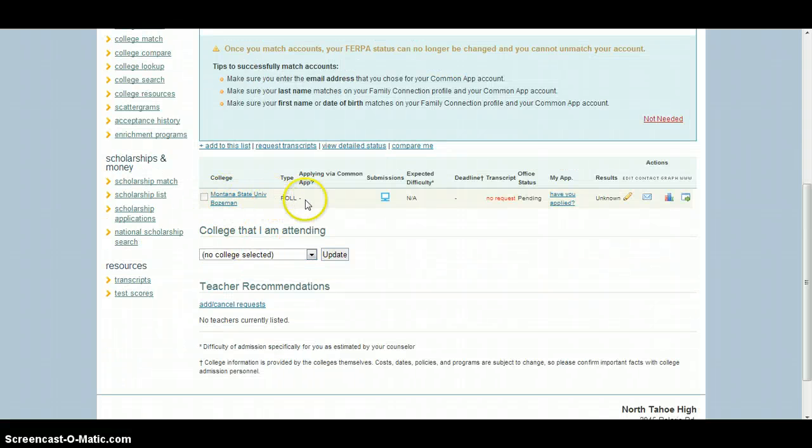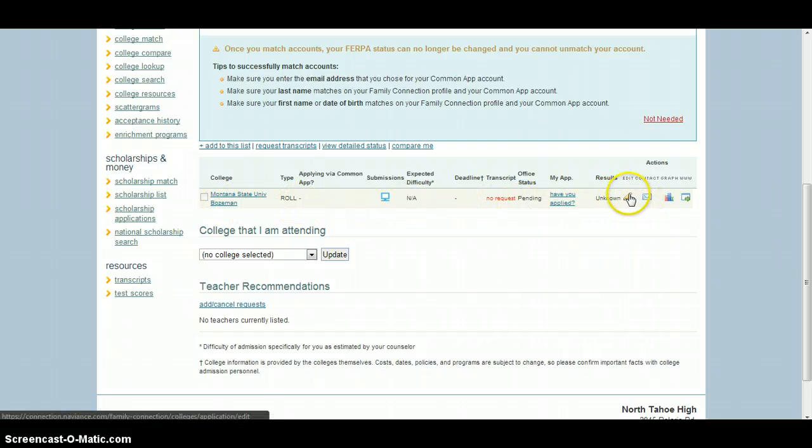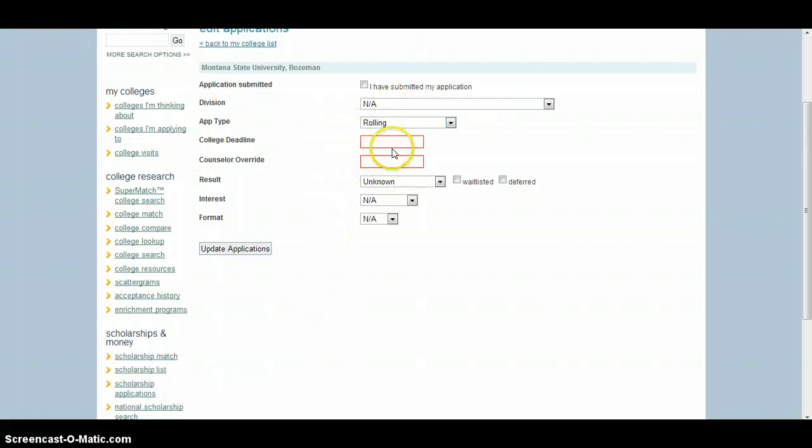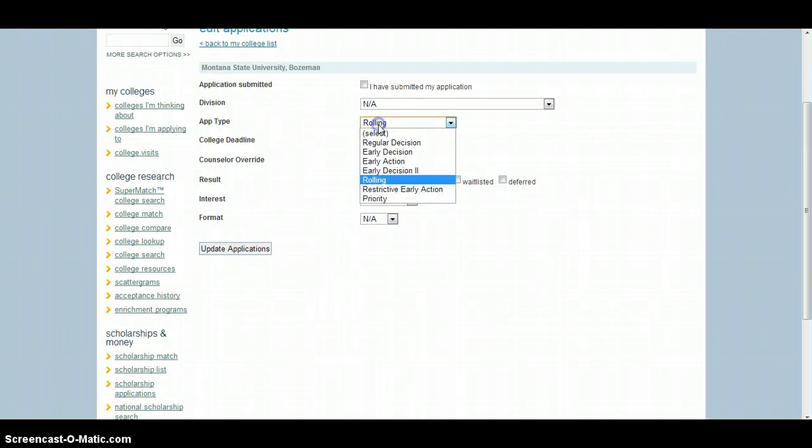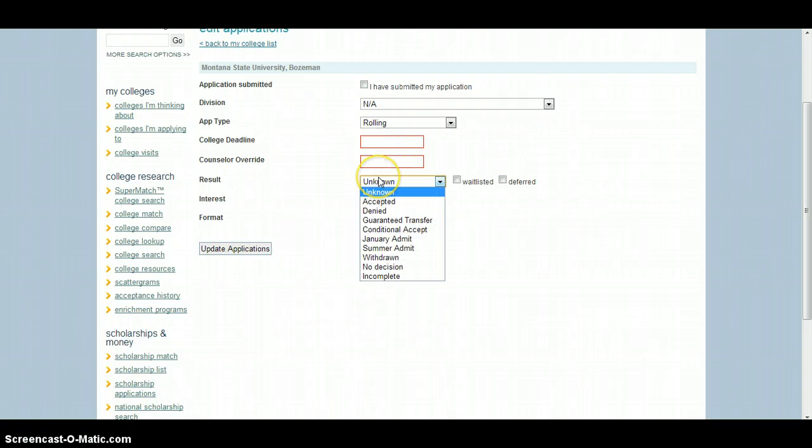Once you're here and you see the applications that you are working on, you can update it by clicking Edit. You can enter a deadline if you know one. Rolling doesn't really have one, but if you know a final deadline, you can add that.